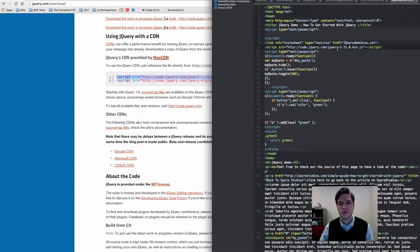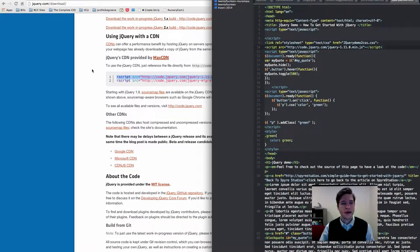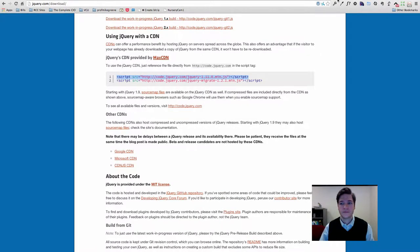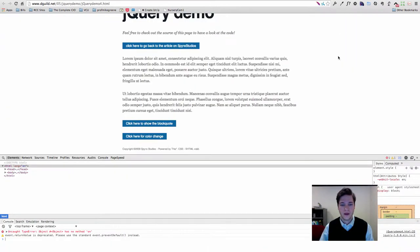Now we'll know that this is 1.11. So let's save that.